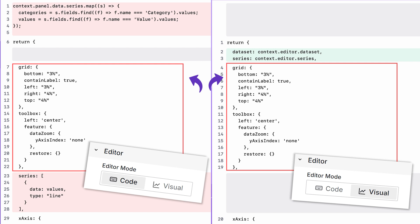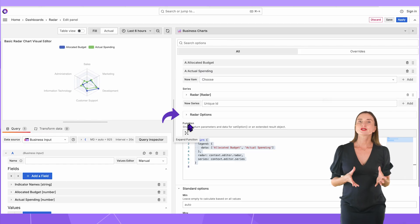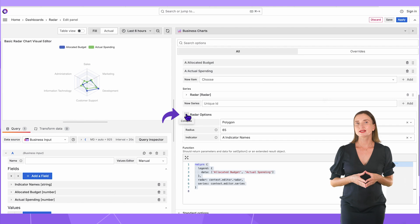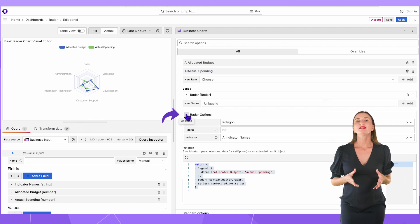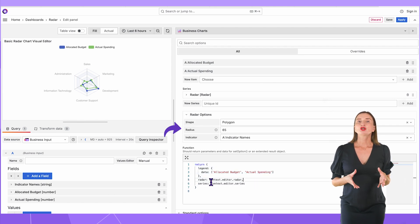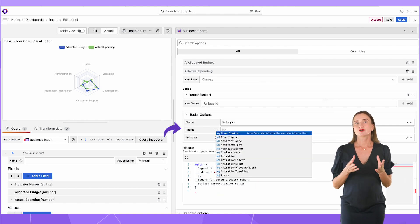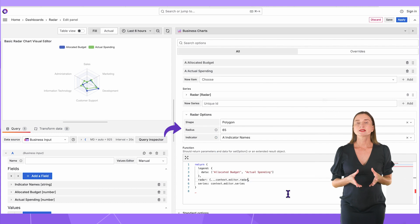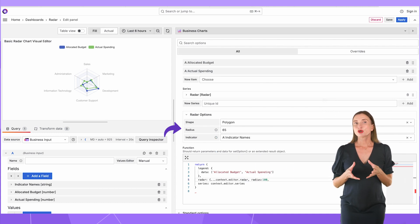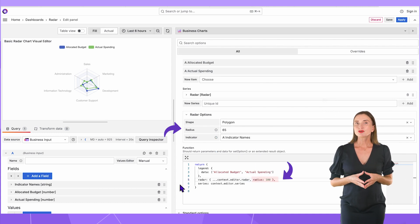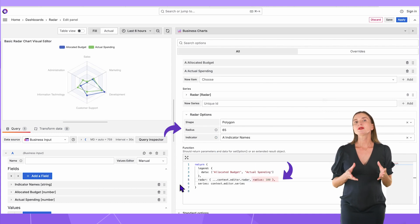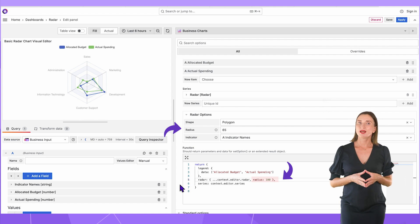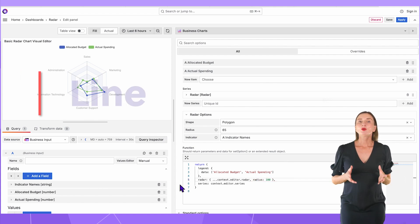The rest of the code is usually for visual customization. Some of these visual parameters we have already added into the visual editor. For instance, for the radar type, we added the radius. This parameter controls the chart size. You can still specify it in the code. The code parameters always take precedence over the visual editor.